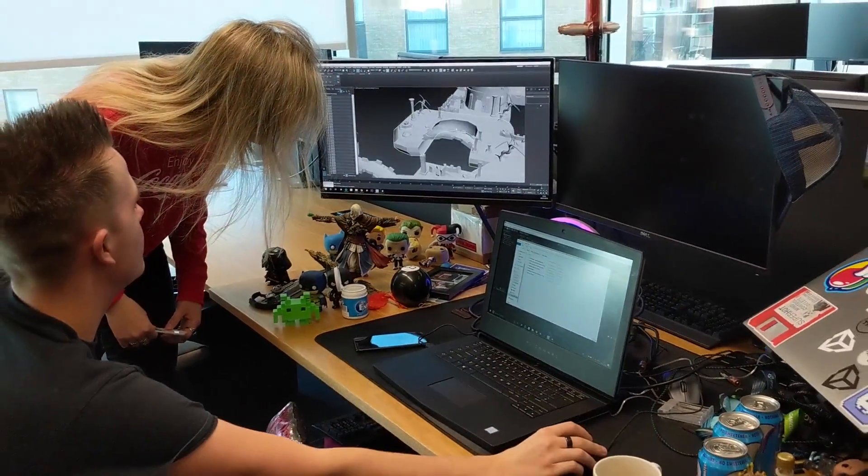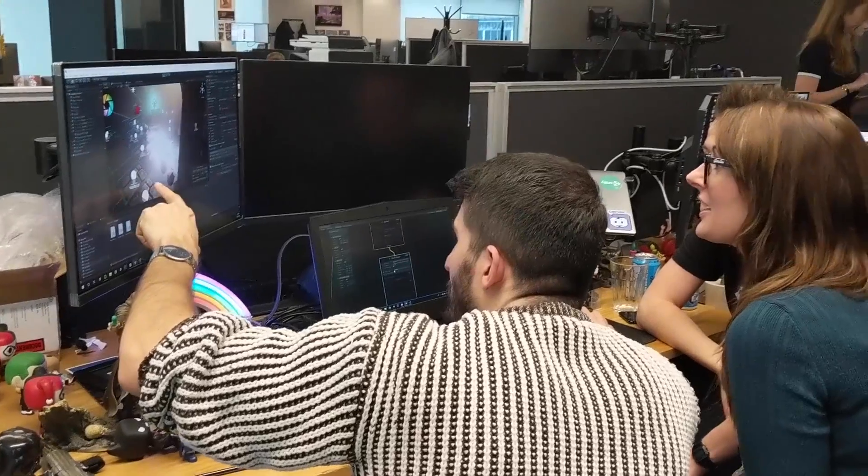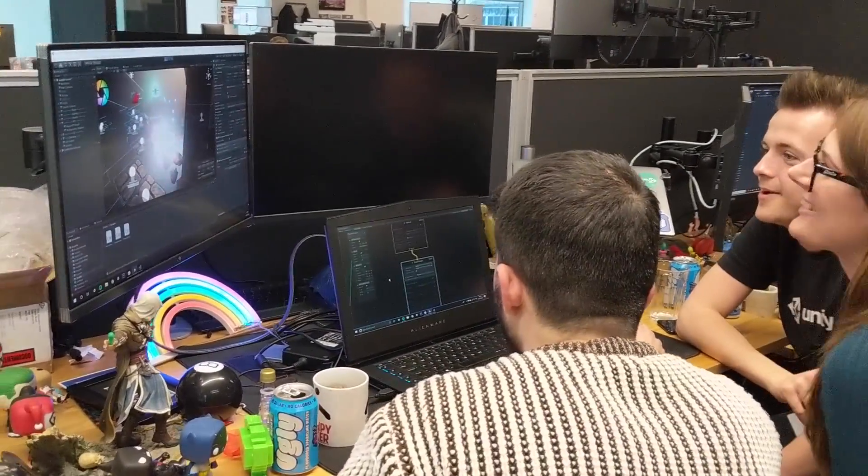Recently we completed an internal game jam in preparation for the 2019 Global Game Jam. We started pretty freely — we didn't have a theme like Global Game Jam. Me and Alice came together and decided we wanted to make a game in 2D that was heavily story-driven. That was the challenge we wanted to tackle.